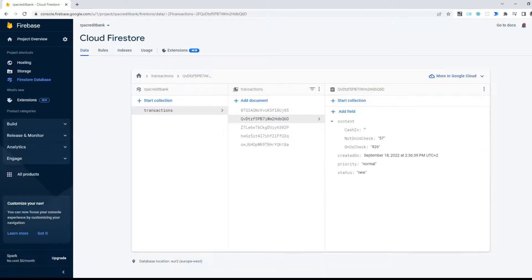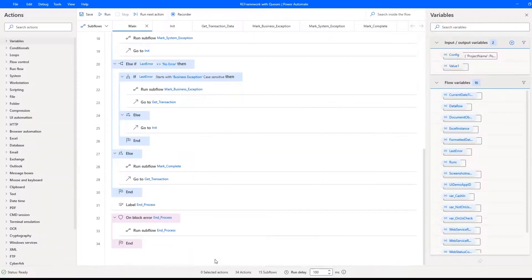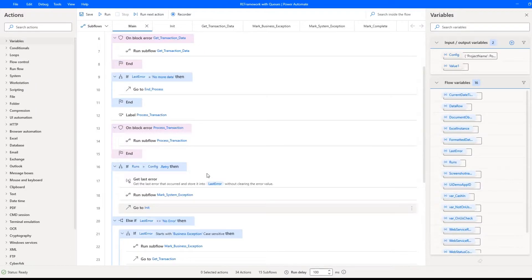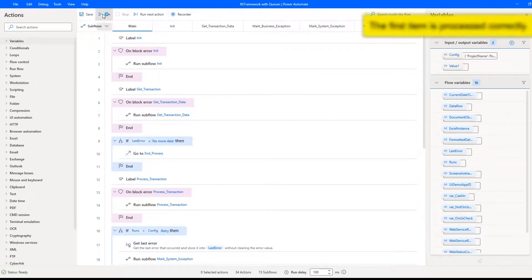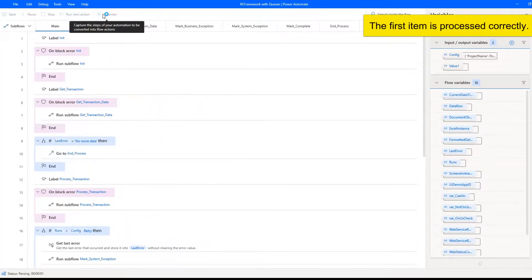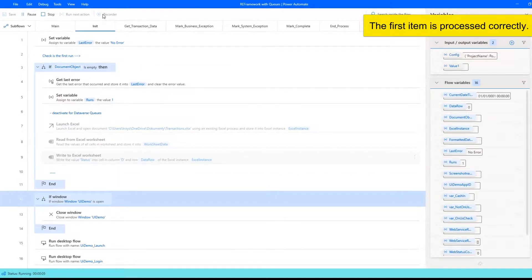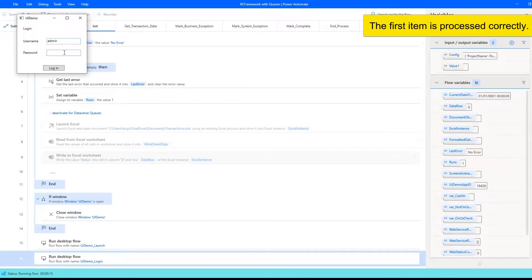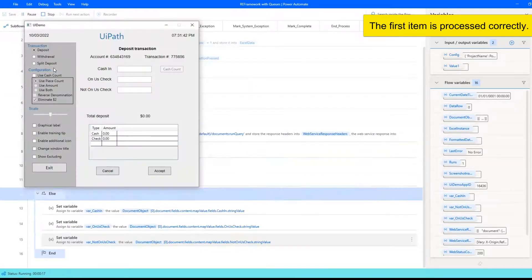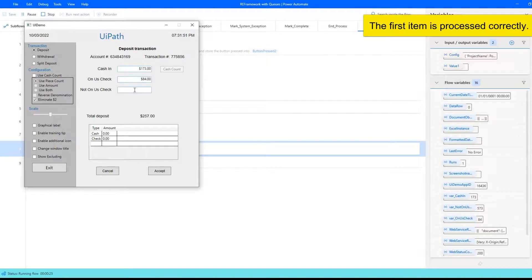The same as the last time, I will allow the first item to be processed correctly. The second should throw a business exception and the third one will be retried. On the fourth item, I will be closing application by force. So after three retries, the robot will mark item as system exception.